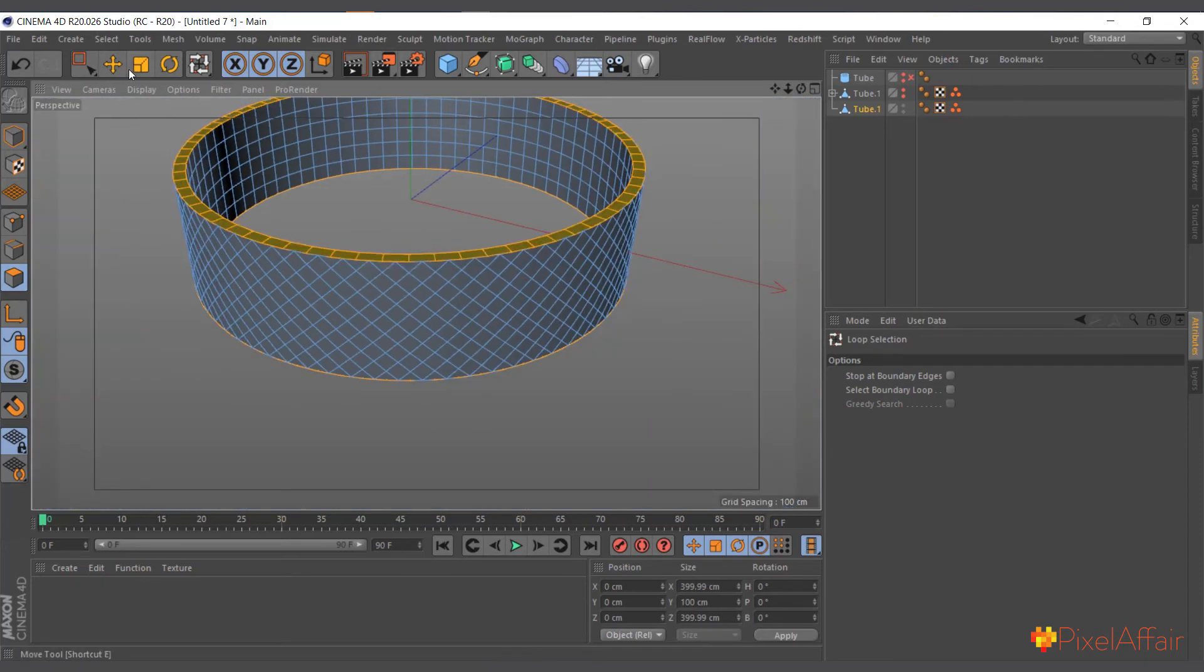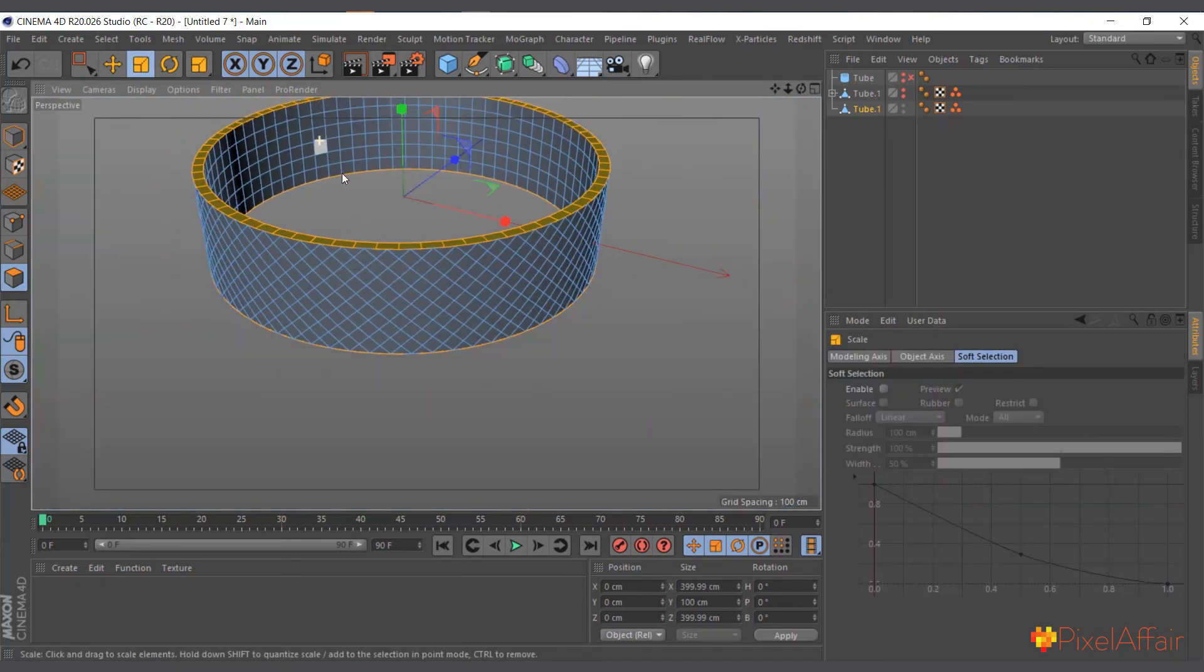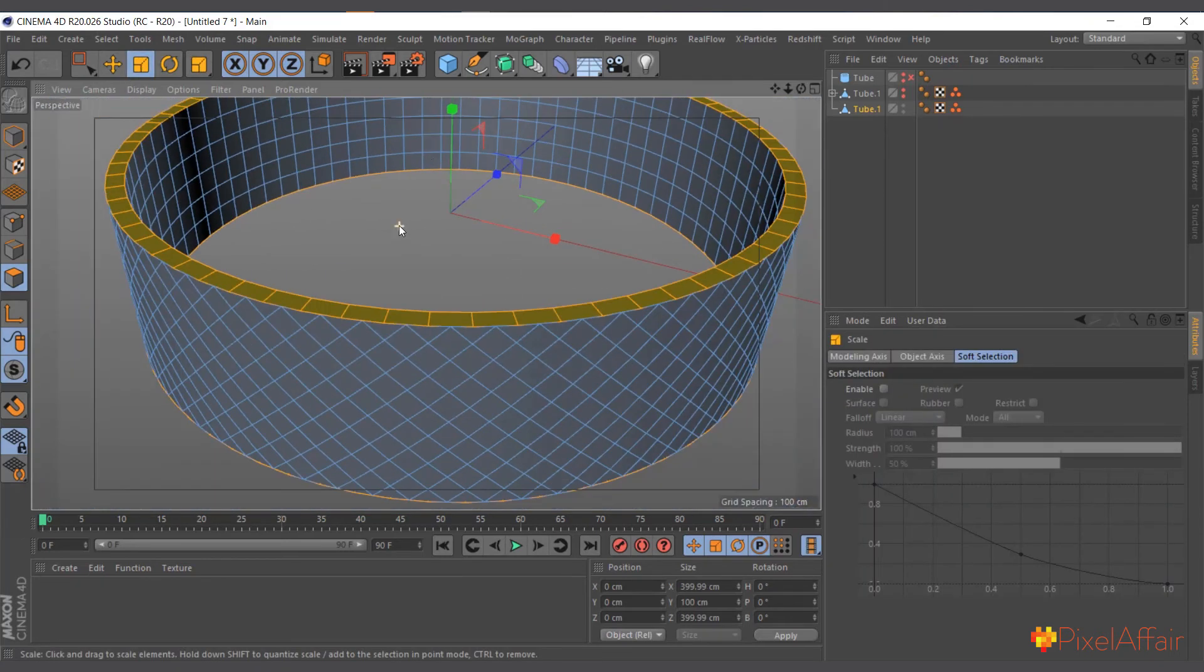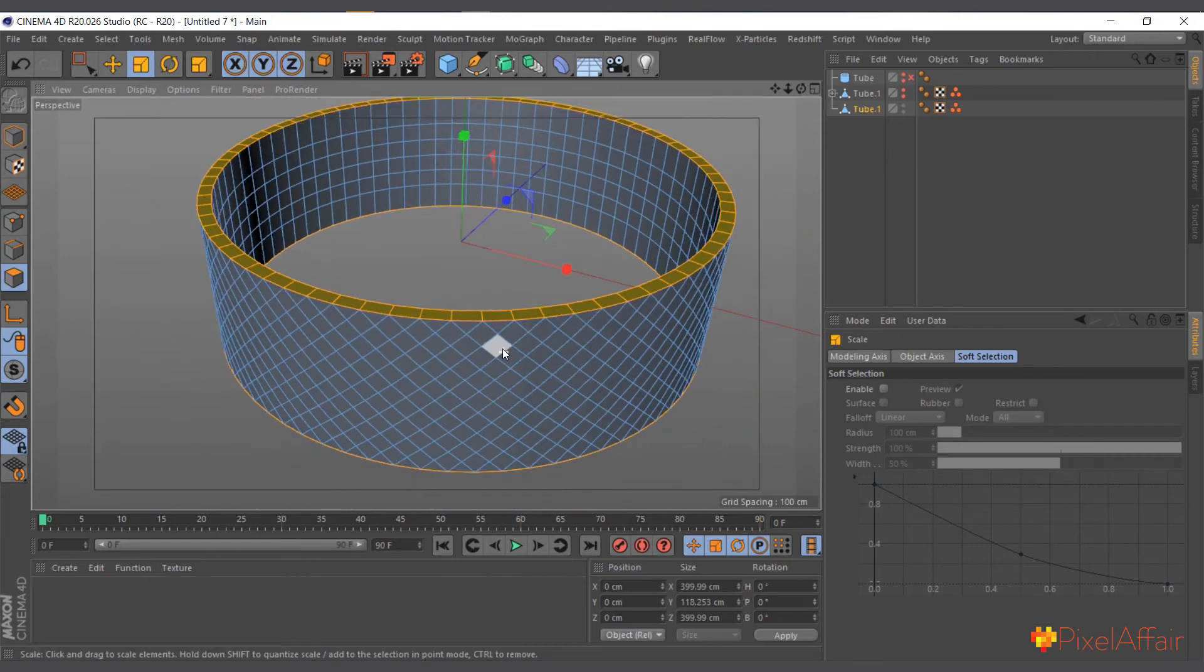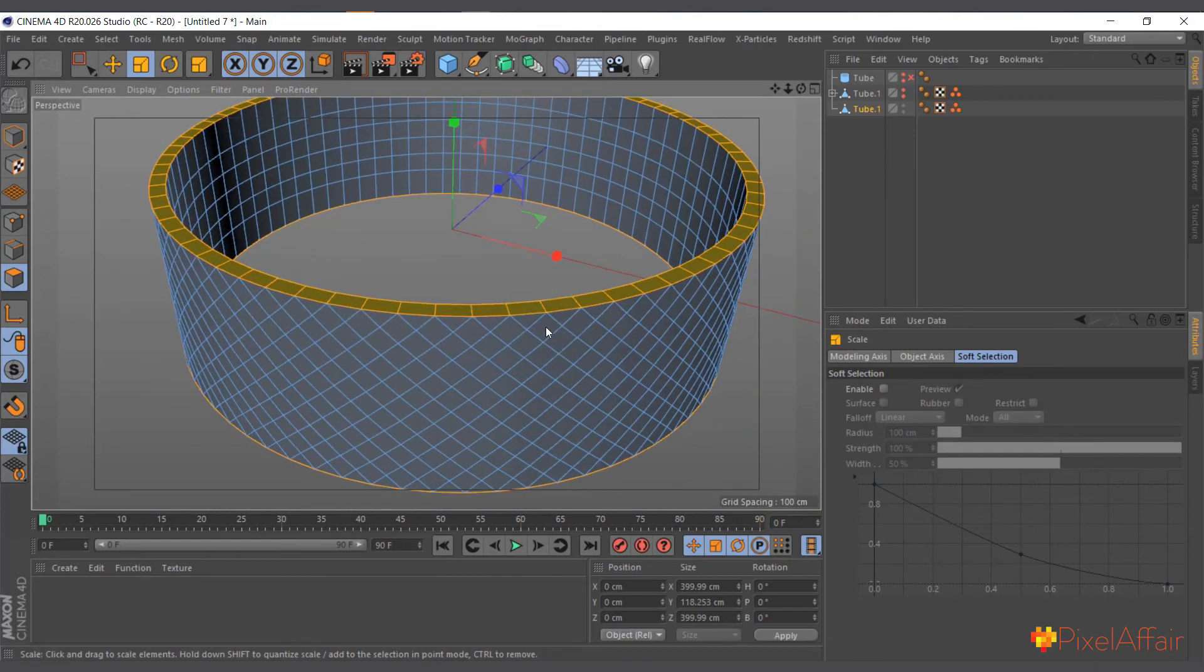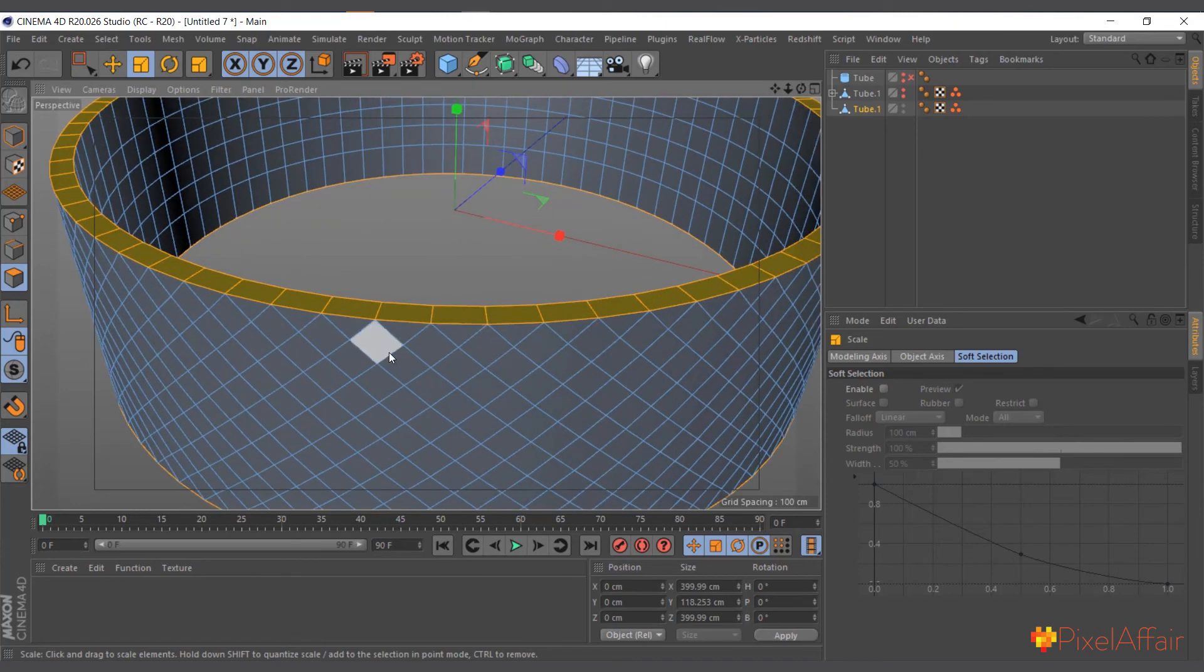So all you have to do is to use the UL loop selection again, make sure polygon mode, and now you can just move it up, scale it up, and you can see it gives us smooth edges and the topology is very good.